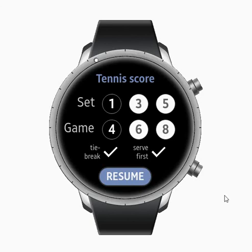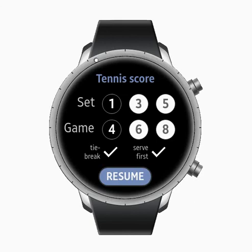That's it — thank you everybody, hopefully you will like this application and all feedback is welcome. You can contact me on Instagram at the Tennis Score account. I'll always try to help with any issues, and any suggestions are welcome.